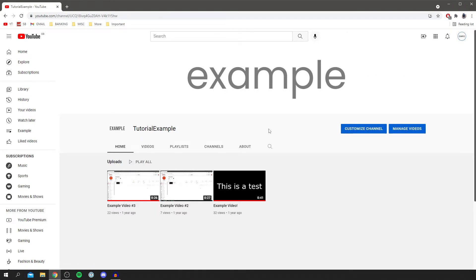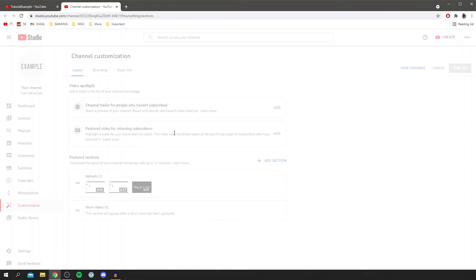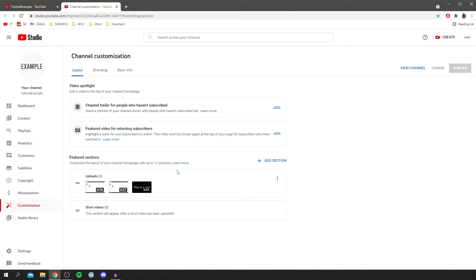Then all you want to do is come over here where it says 'Customize Channel' next to 'Manage Videos.' Click here and it's going to take you to a new tab to channel customization.